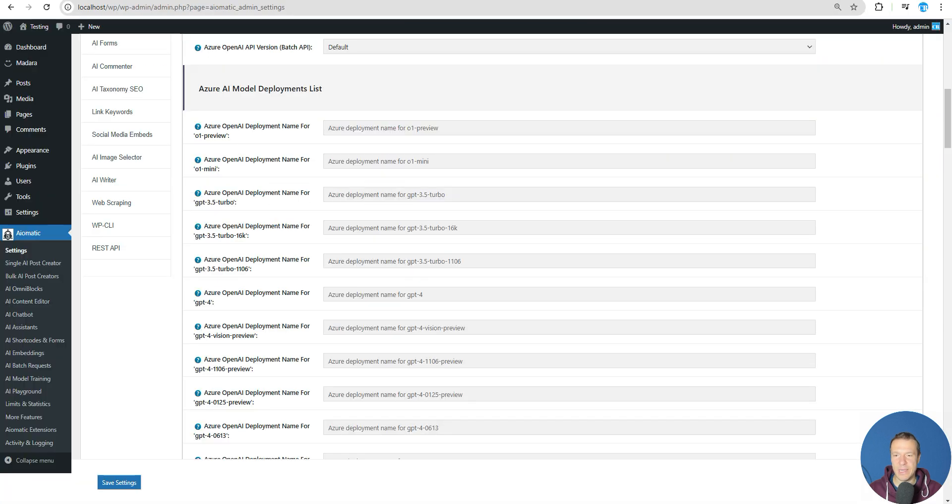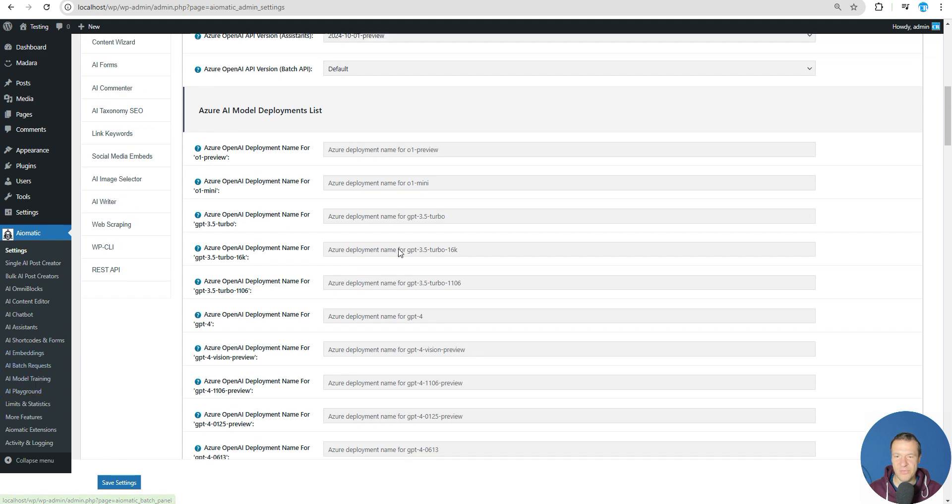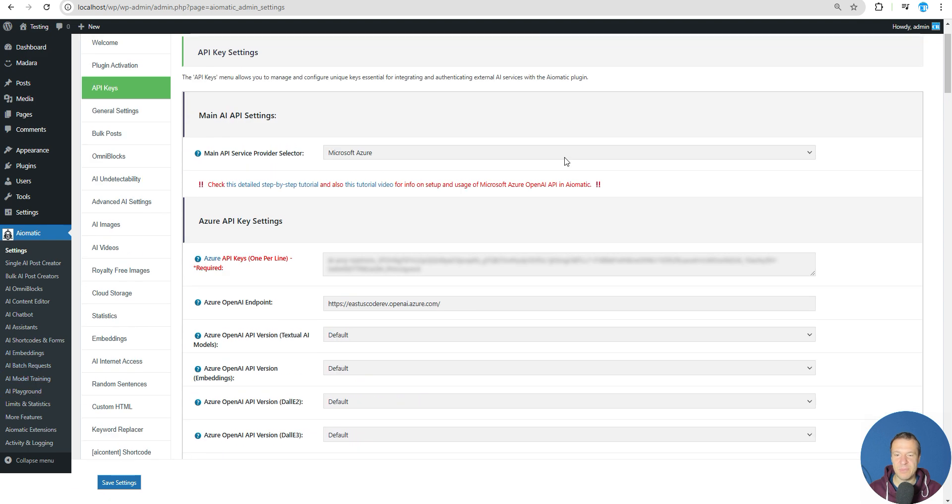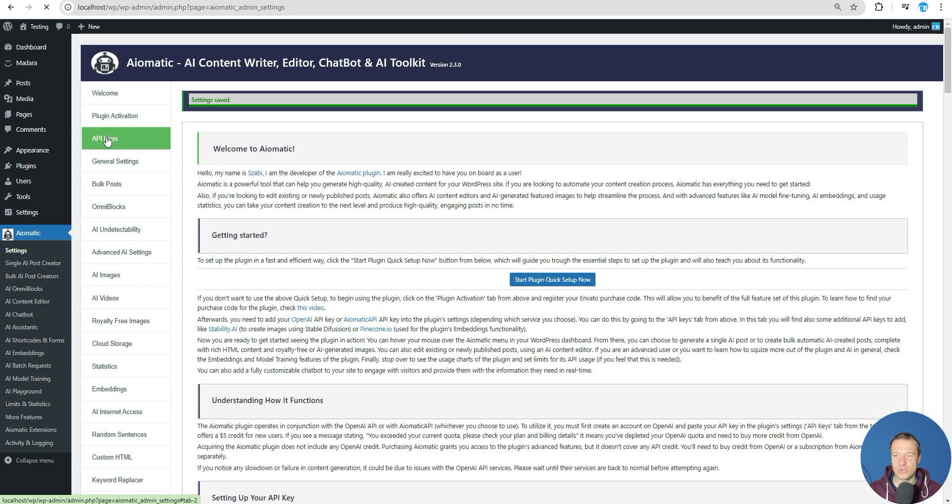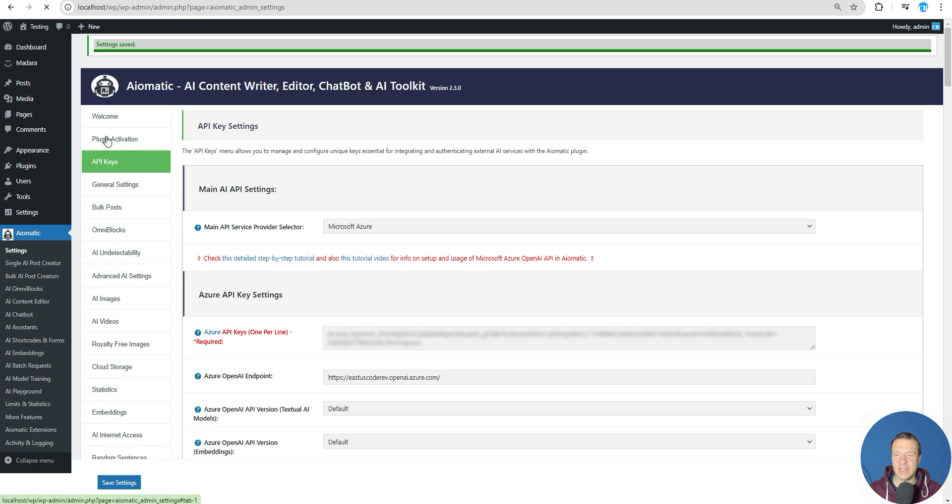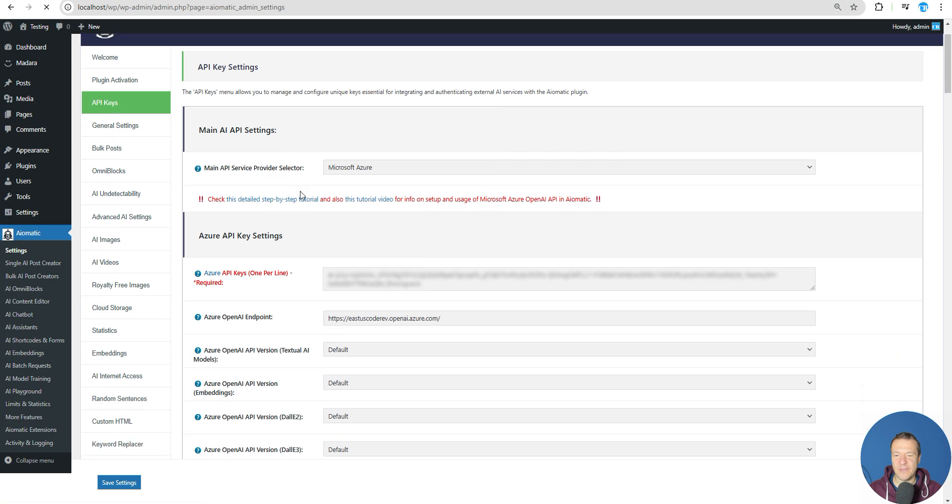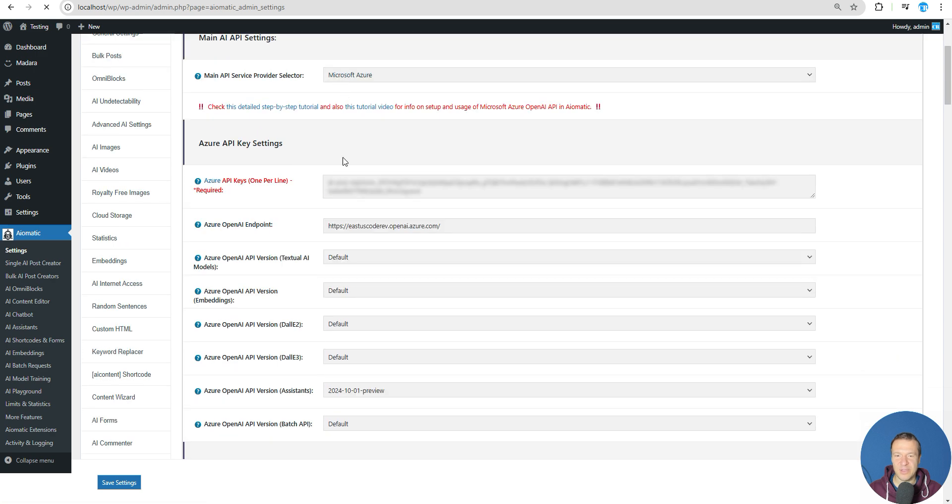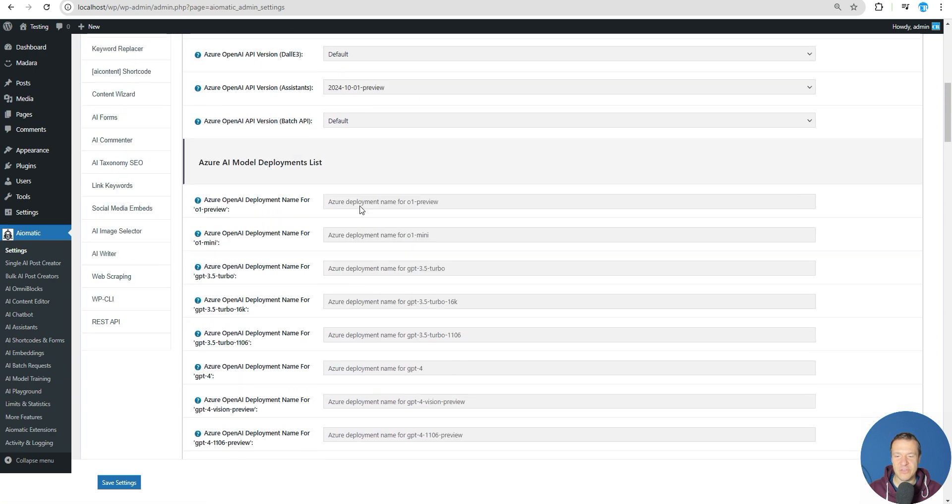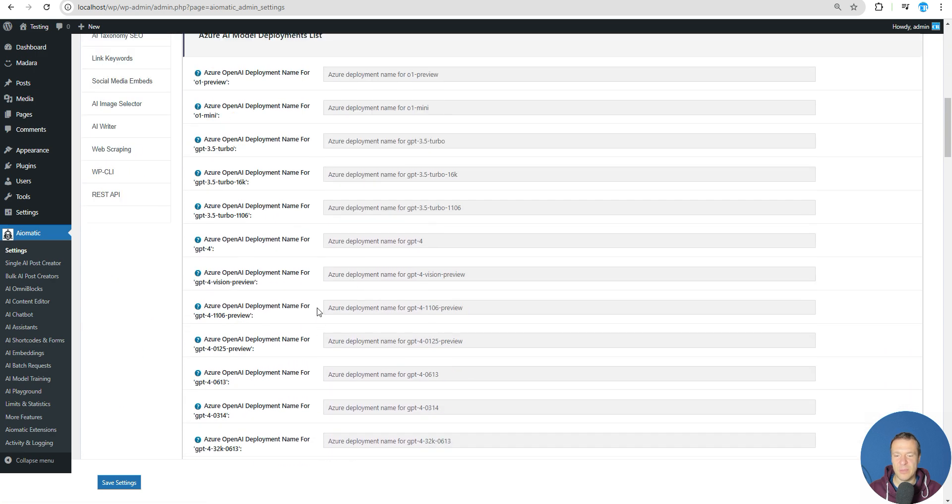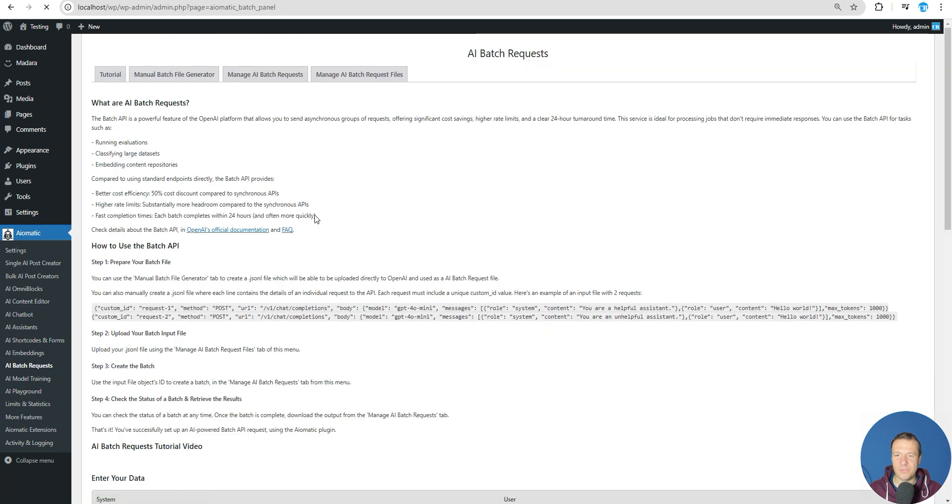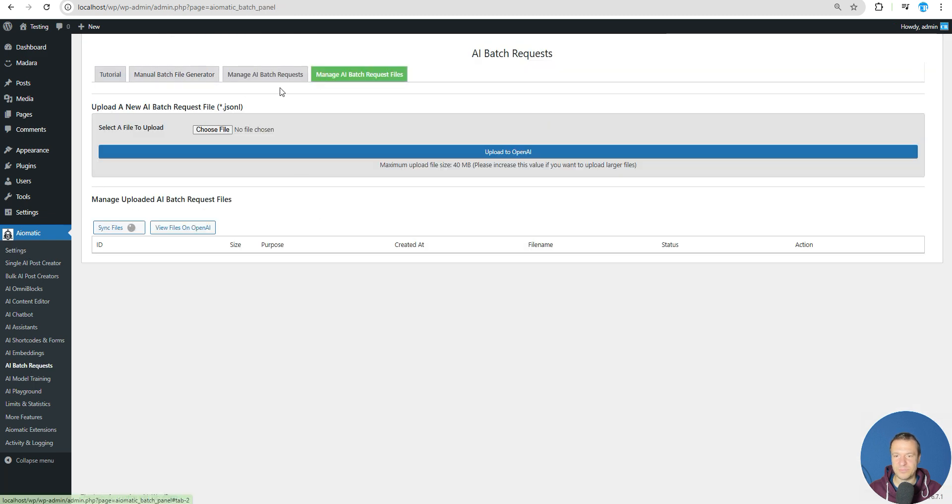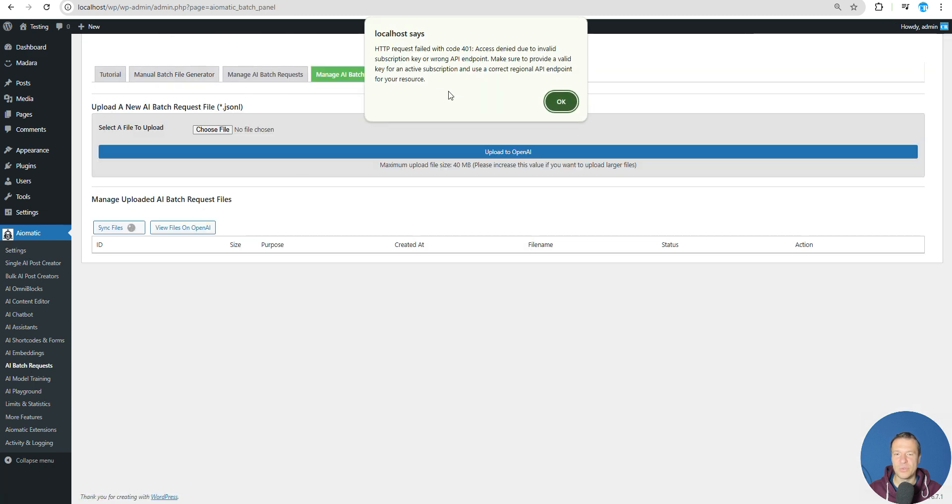Now we need to go back and we need to go to AI batch request. Keep in mind that you need to have Azure configured, so be sure to save settings and be sure to check if you have API keys set to Azure and everything is correctly set up. Now we can go to AI batch requests.